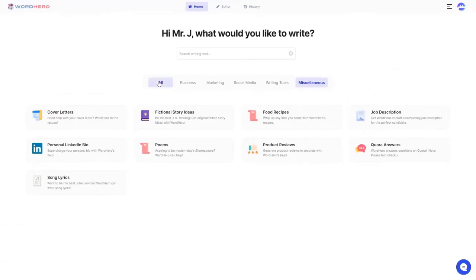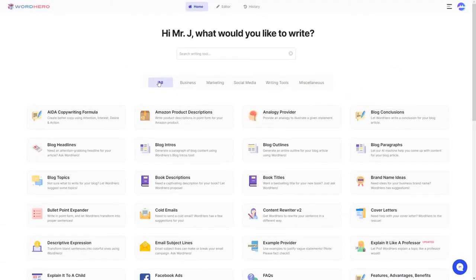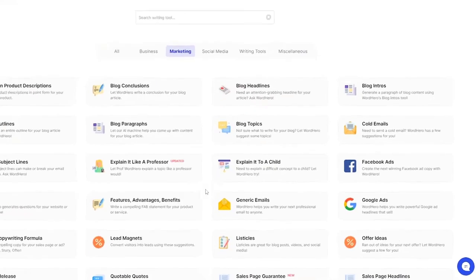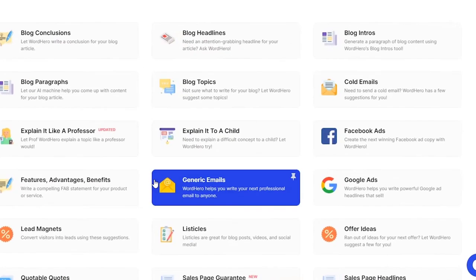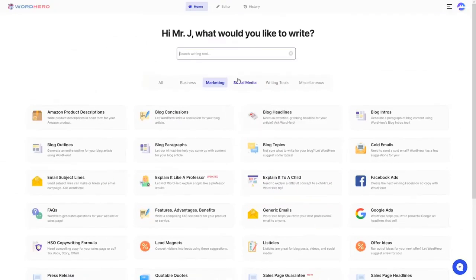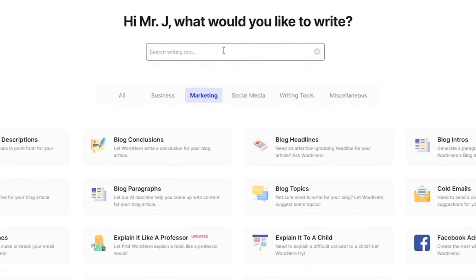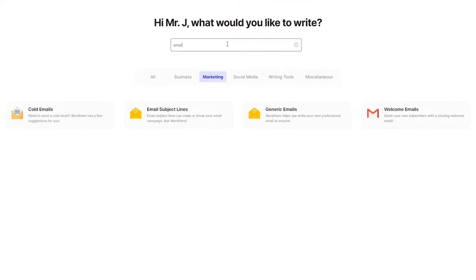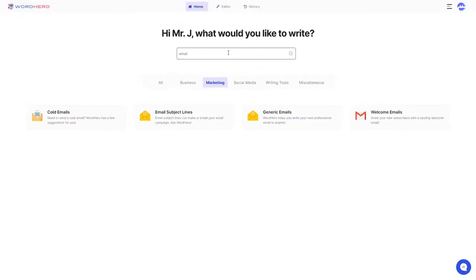Now, let's say you want to send a generic email to a potential client for your business. You can go to marketing and we have a tool called generic emails for that. You can also use our search bar to search for specific tools using keywords. If you write email, all of the tools that have the word email will appear on the screen. Let's go back to writing that email.